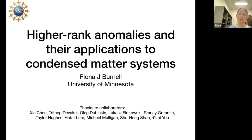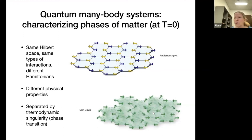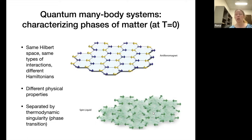Since this is more of a high energy audience, I wanted to start by putting in context the big question. One of the questions that we like to think about in condensed matter is basically understanding what are the possible phases of matter. For the purposes of this talk, I'm going to specifically talk about phases at zero temperature — quantum phases.